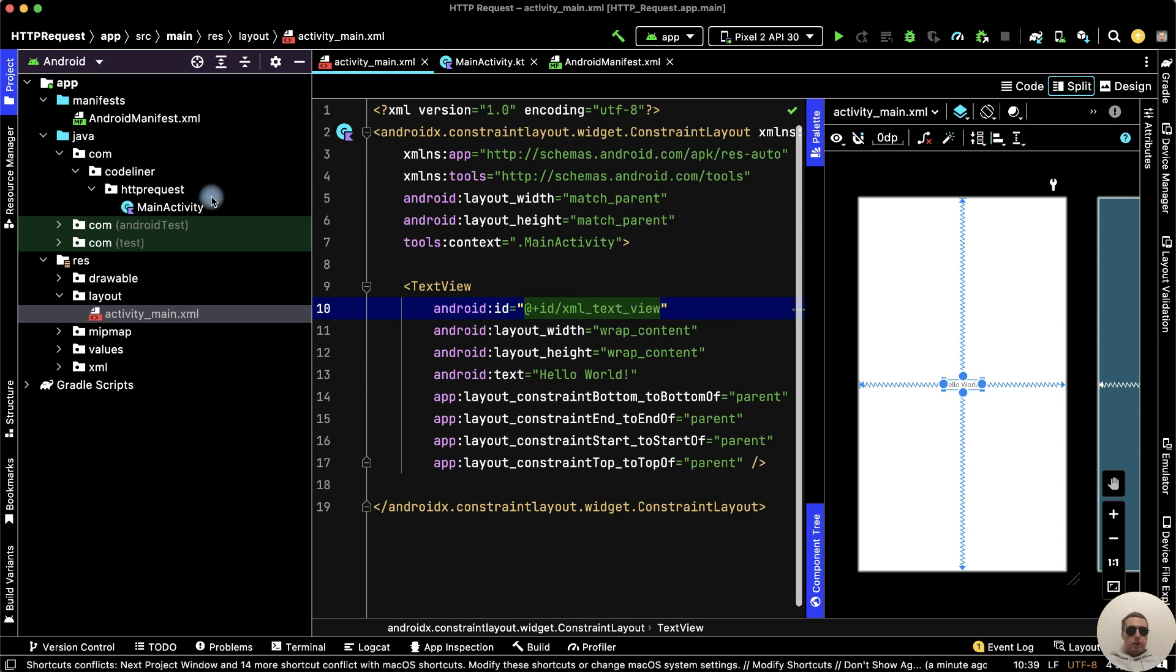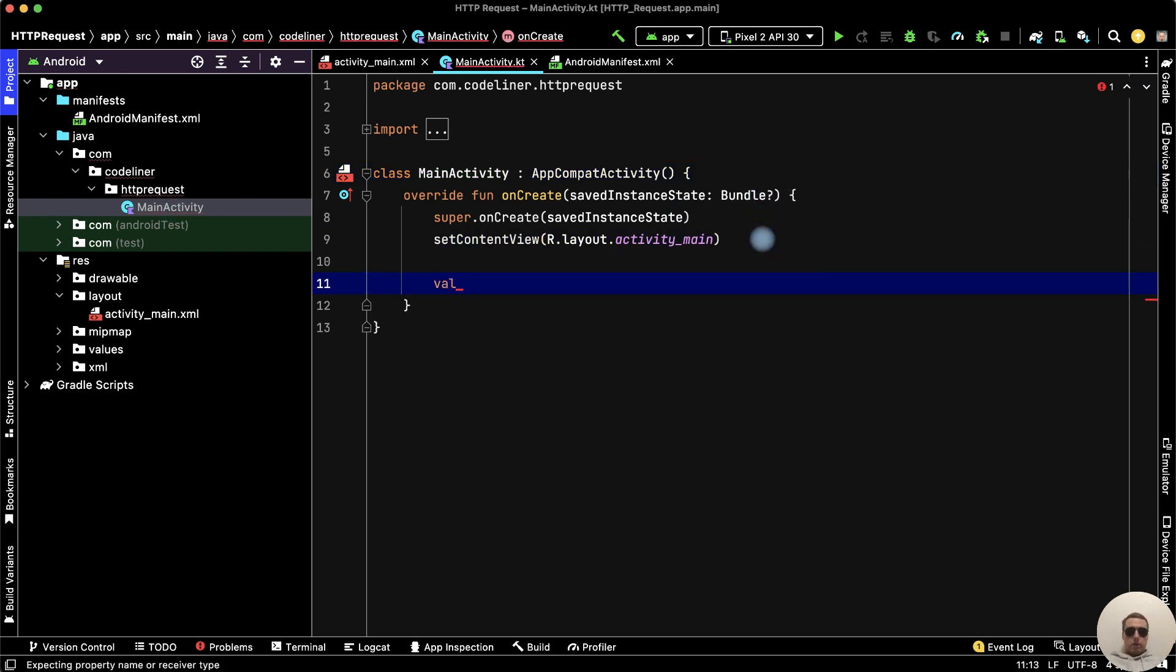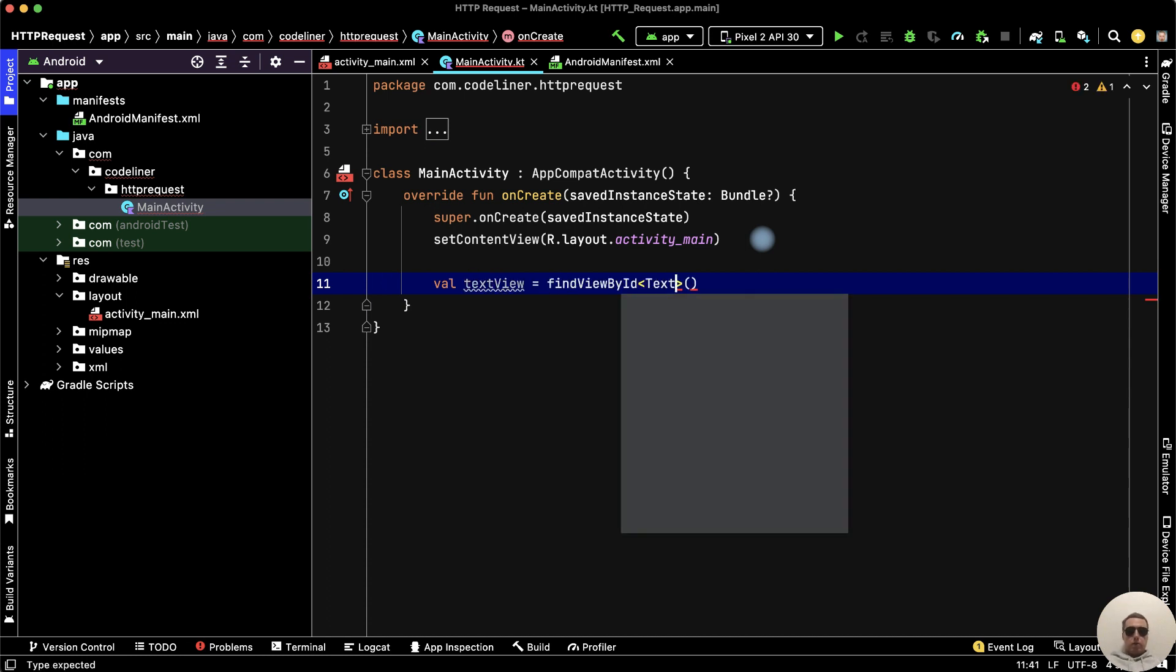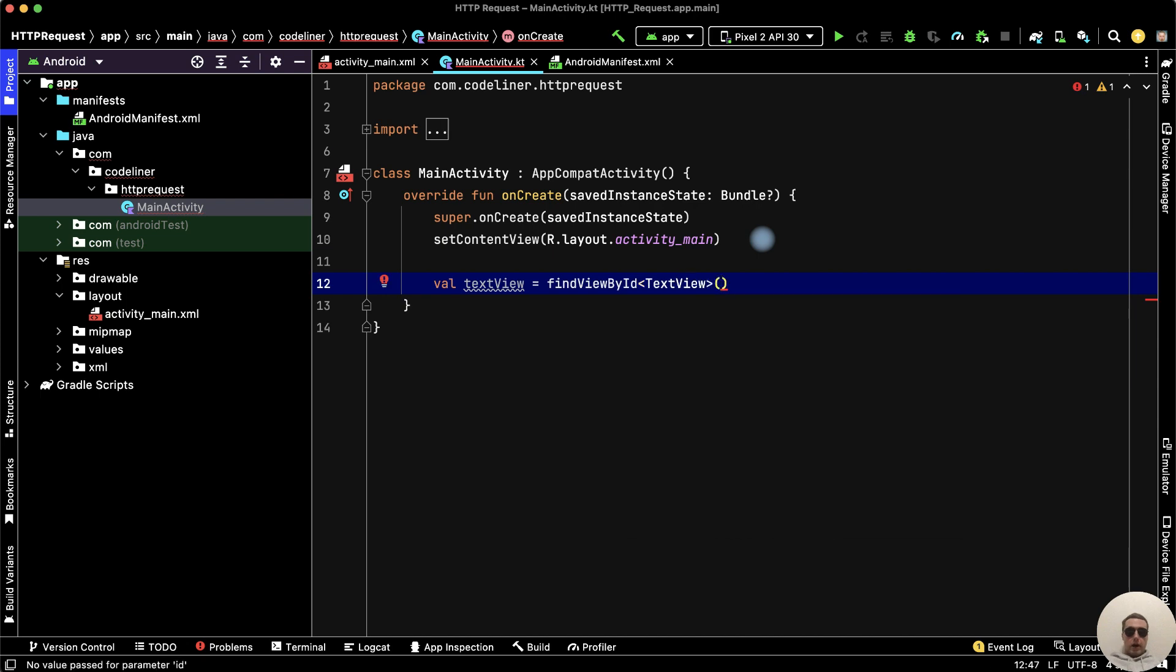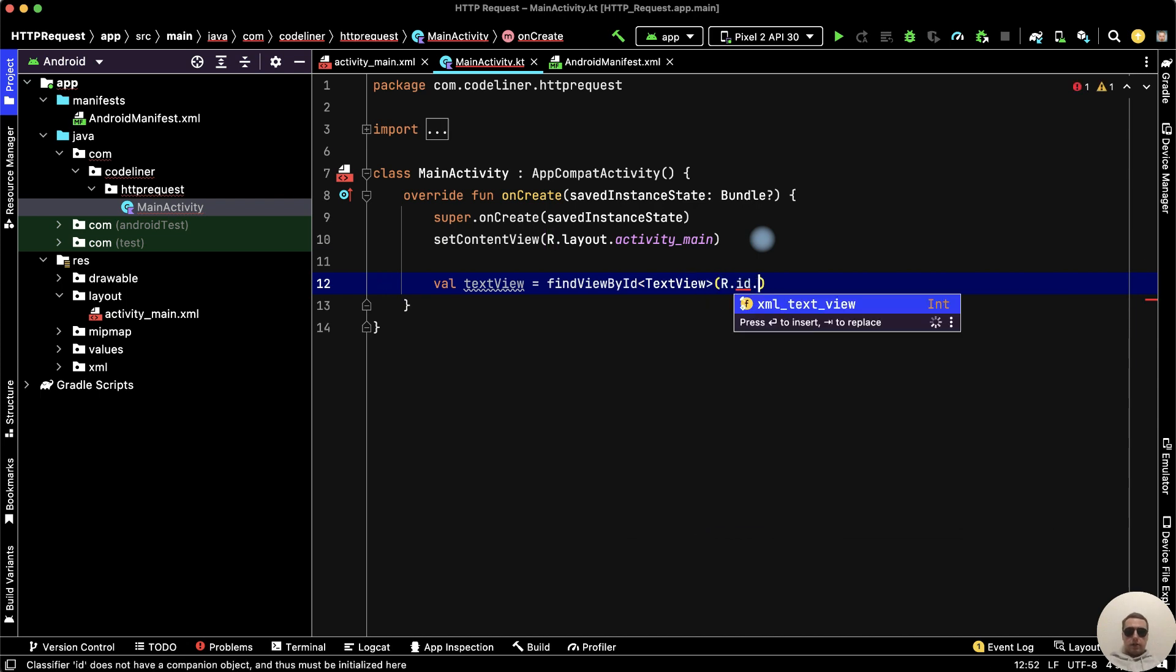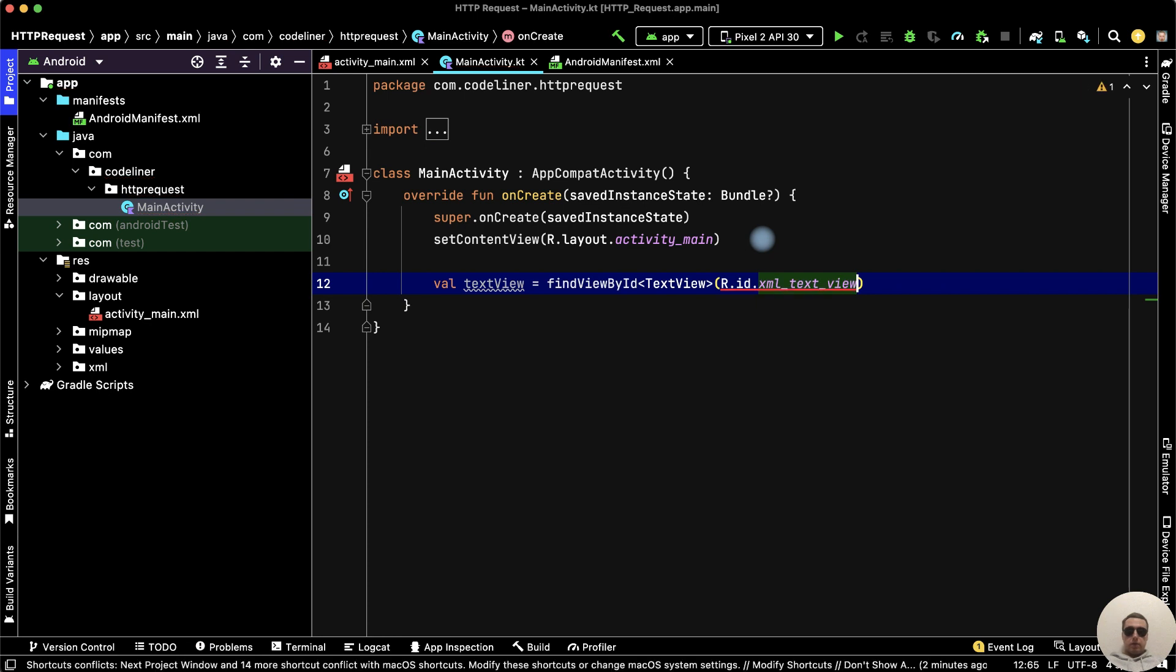Go to the main activity Kotlin file and let's find our TextView. Create a TextView variable, find it by ID, type is TextView, where the ID is R.id.xml_text_view.